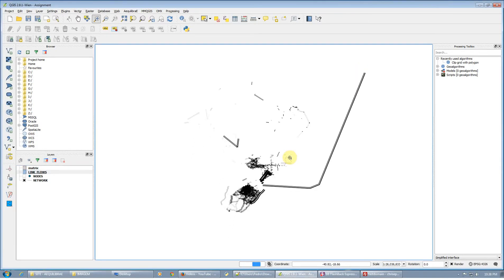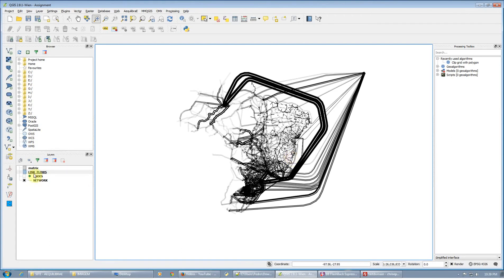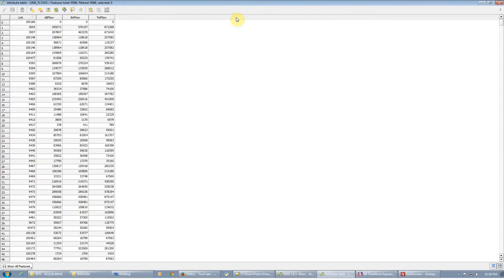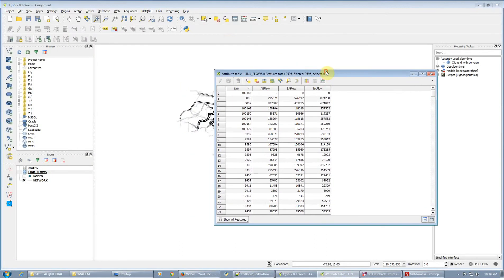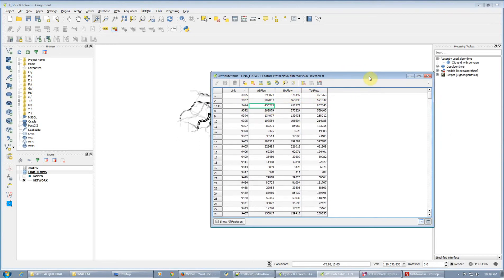So if we remove the base map now, there you go — you have your link flows loaded on the map in QGIS as a layer. You can open it. Remember that the link flows are referred to using the link ID. You have A flow, B flow, and total flow for all the links.